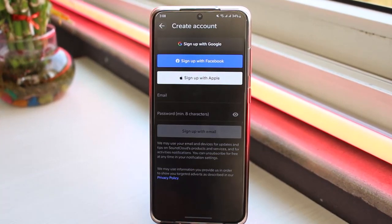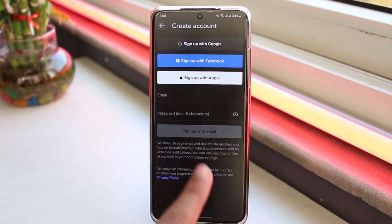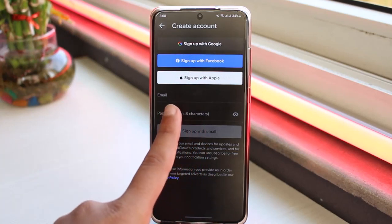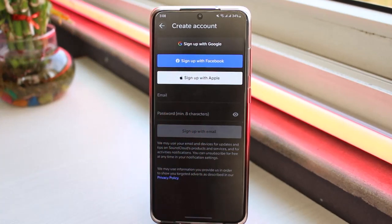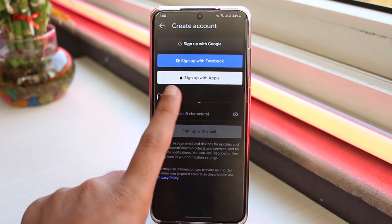Now it will basically provide you four different methods as to how you can create an account. You can either create an account using your Google, your Facebook, or your Apple. And if you want, you can also sign up using your email address. So for this example, I'll simply create my SoundCloud account using my email address.